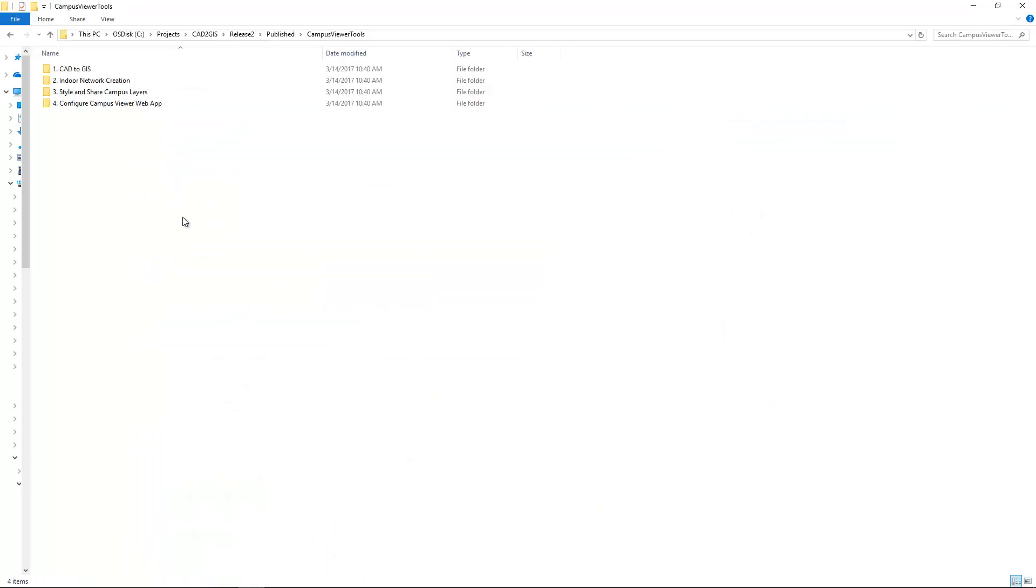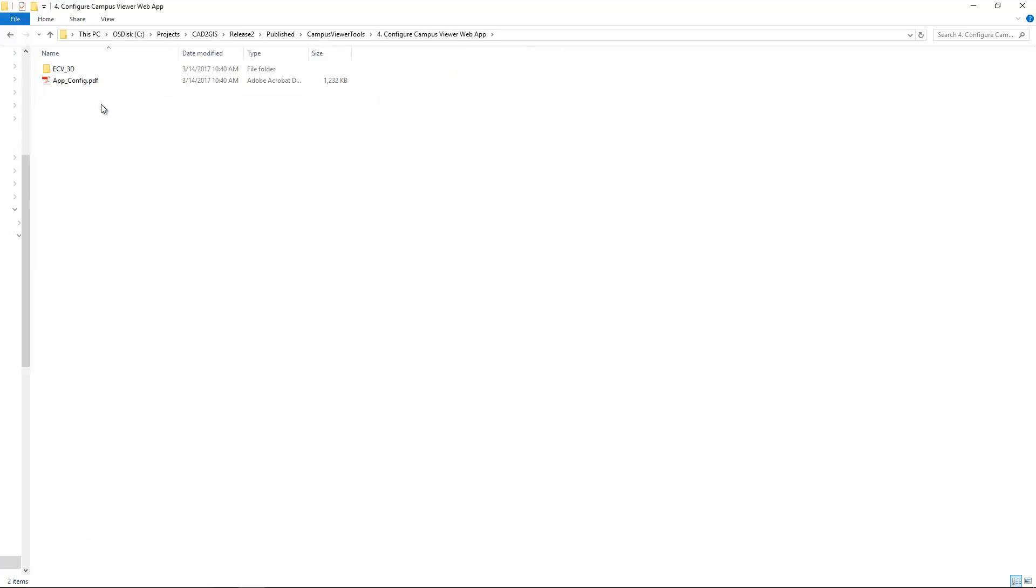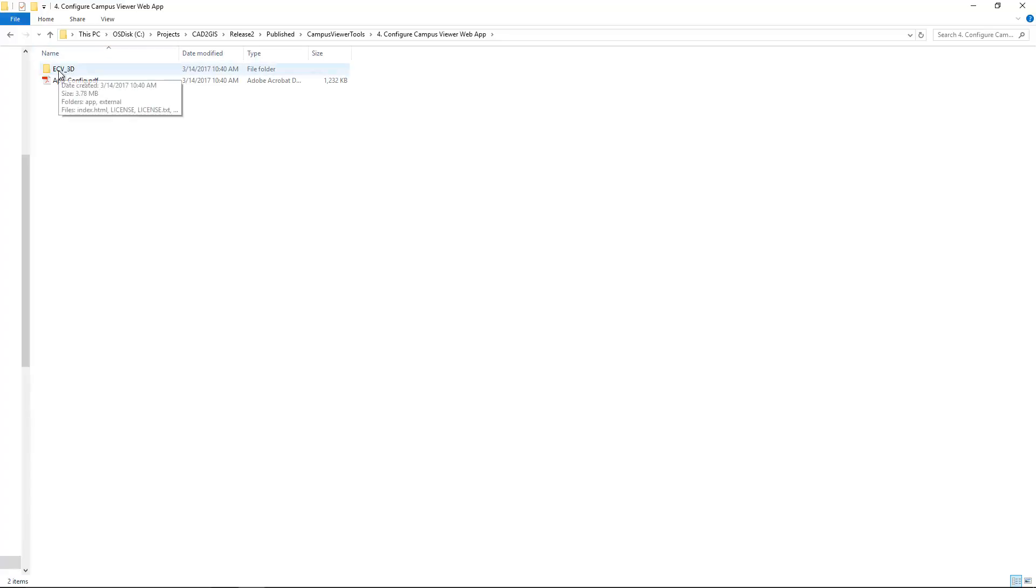Once you access and download the zip file and unzip it, you'll see four individual folders. And in this final step, we're going to configure the Campus Viewer web app. So drilling into this folder, we can see the PDF document for instructions on basically everything we're going through in this video are also contained in these instructions. If you find you learn better that way or have something that can guide you along, you can print that out.